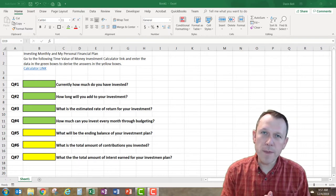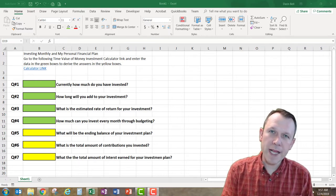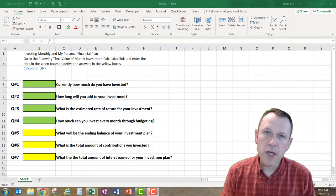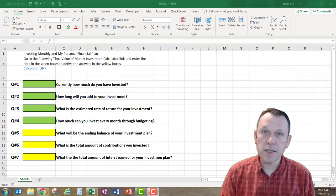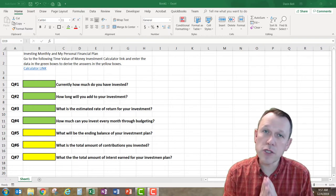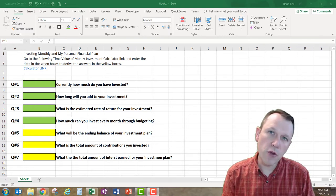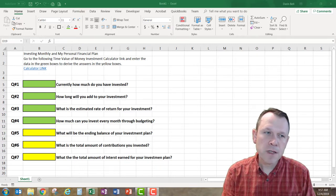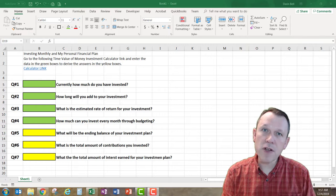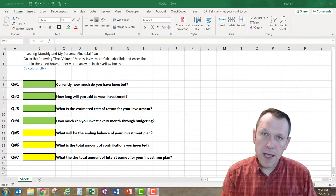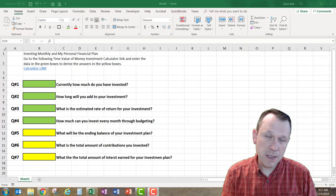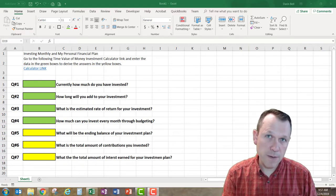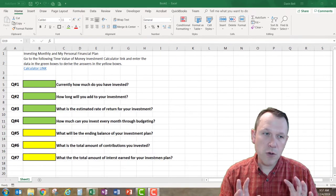Welcome, I'm Mr. Bell. For personal finance, for the last part of the personal financial plan, we're going to cover investments. This is an activity I want you to do to help prepare you for the investment plan portion of the personal financial plan. There are seven questions to answer as you make a plan to integrate investing into your monthly budget.